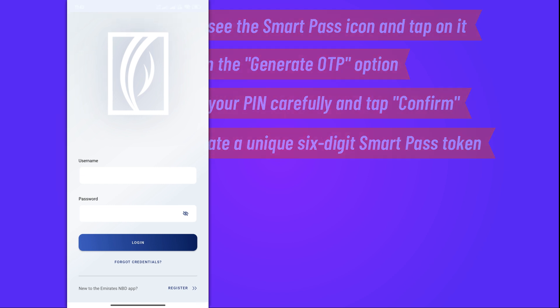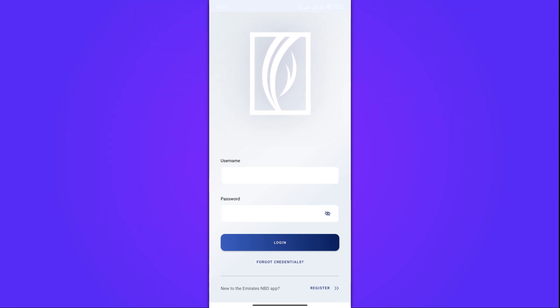And that's it. You've successfully generated a SmartPass token. Remember to keep your SmartPass token secure and use it promptly.